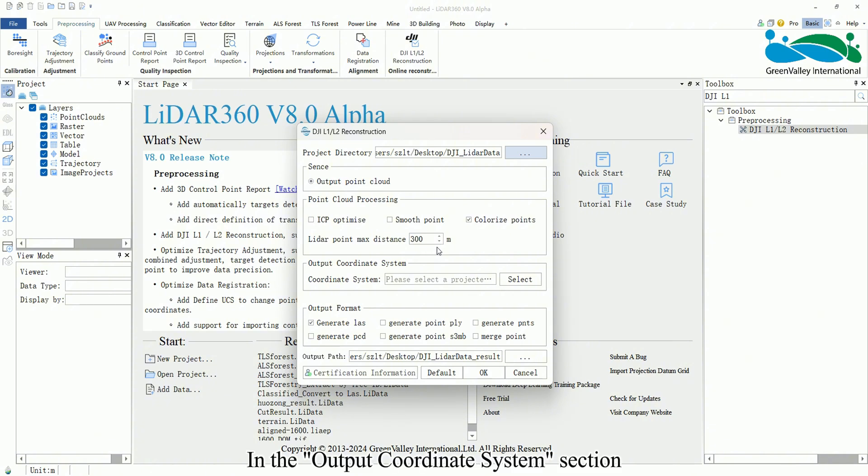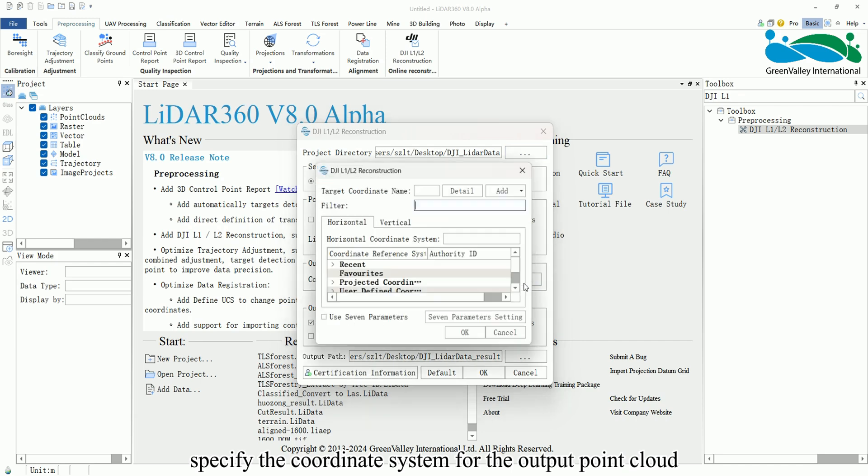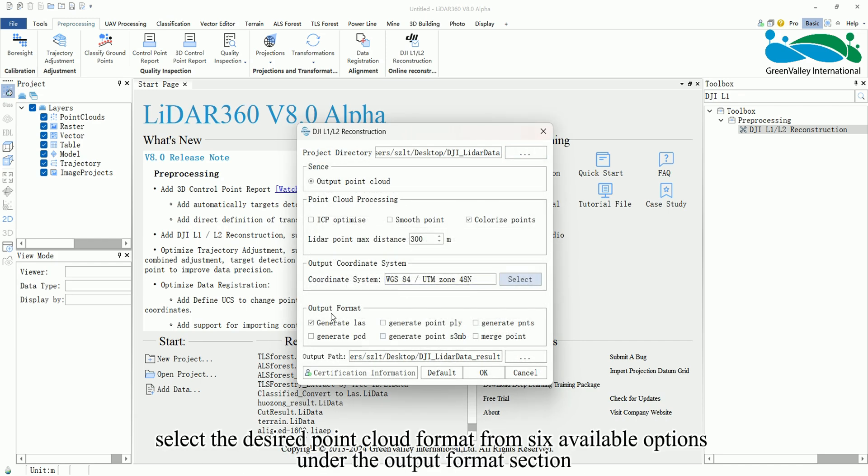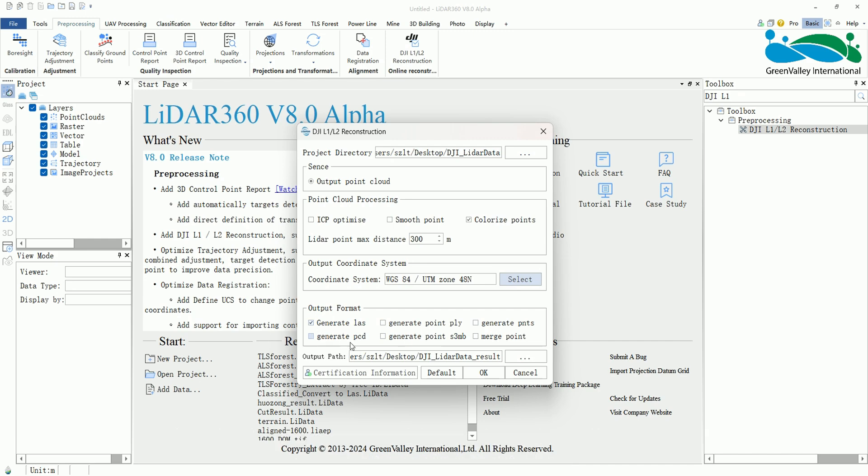In the Output Coordinate System section, specify the coordinate system for the output point cloud. Next, select the desired point cloud format from six available options under the Output Format section. Finally, set the output path.